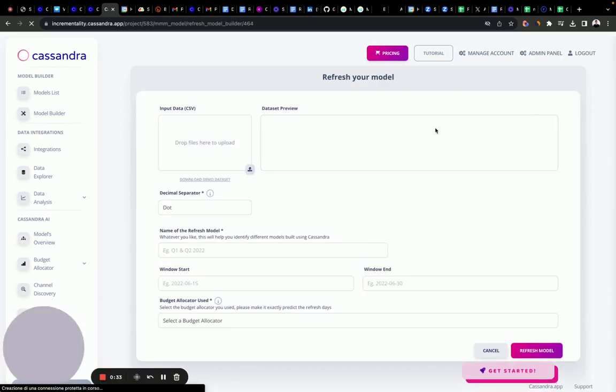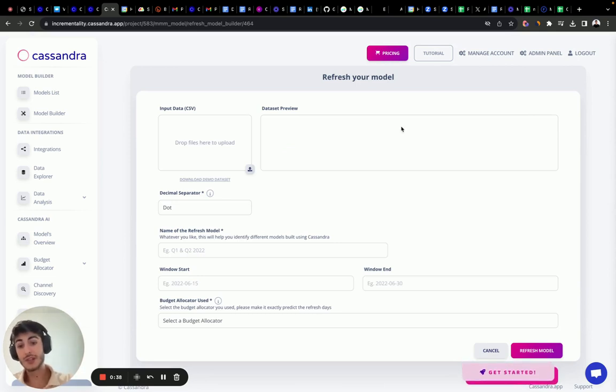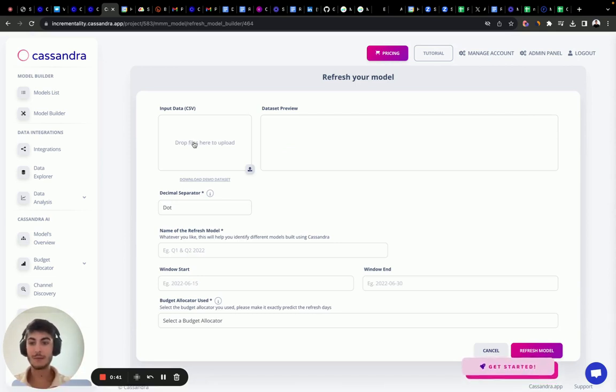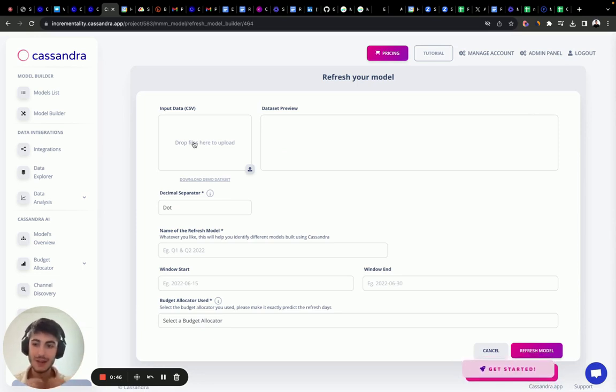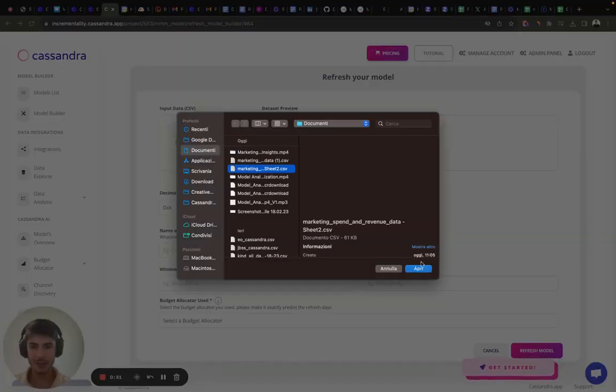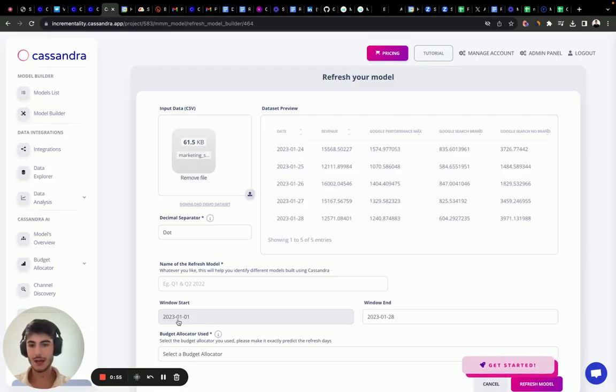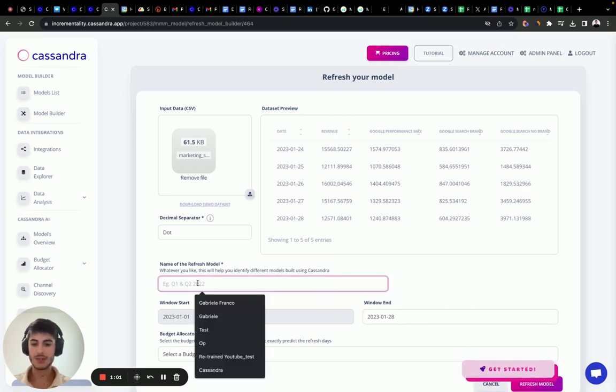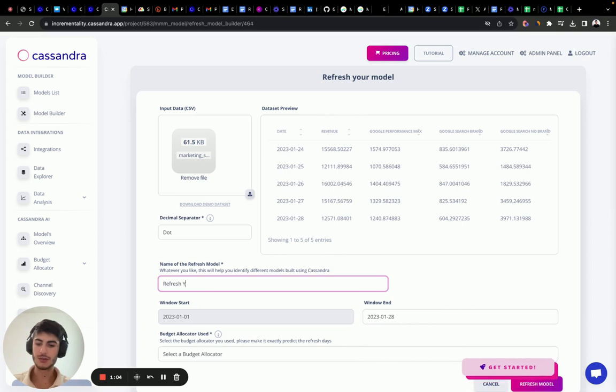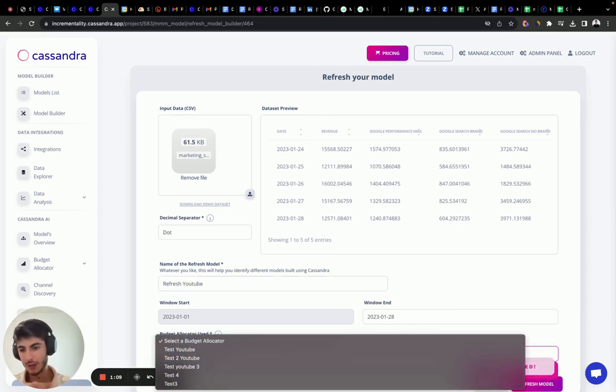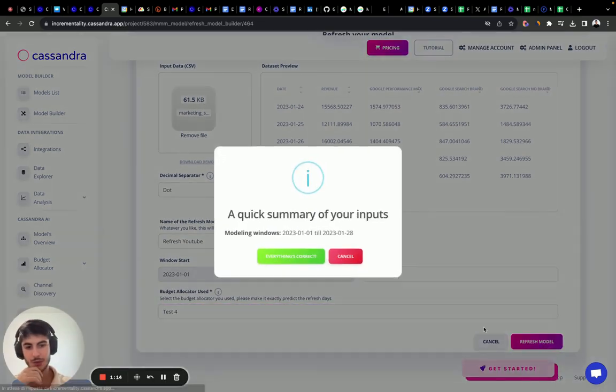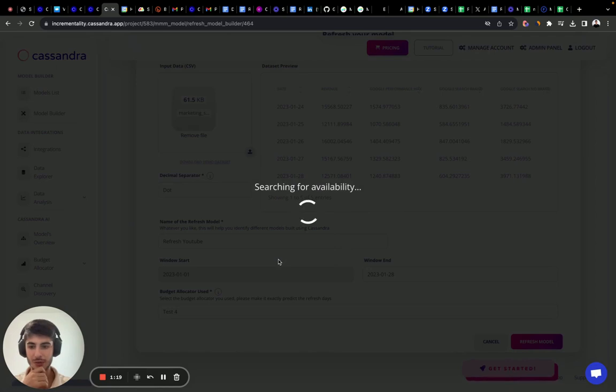Keep in mind with the refresh model, what we try to say to the model is here we have a new set of data and the model is going to optimize these other parameters and coefficients to find the best fit for this model. Let's click it here and click the data. As you can see, it auto-selected the last data point. I need to just call it refresh YouTube and select the budget allocator because I want to automatically compare the results. Everything looks correct.